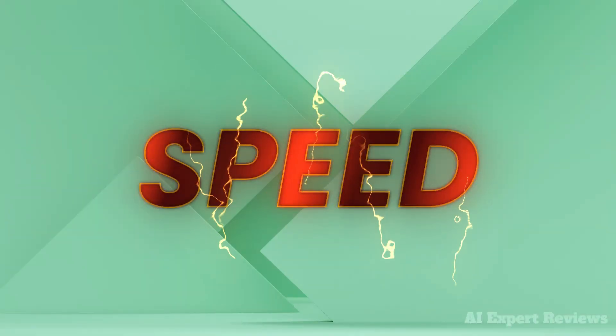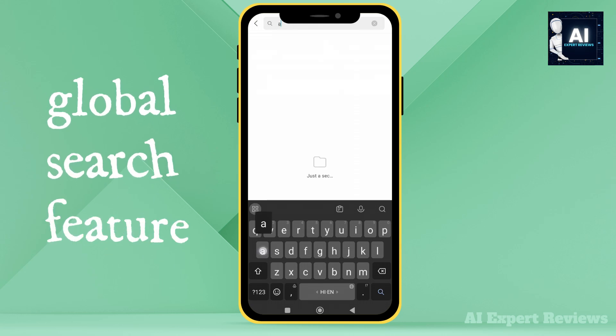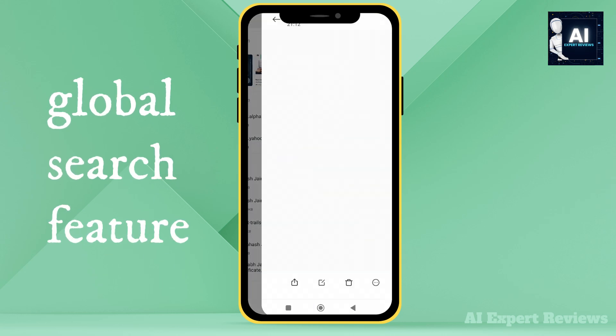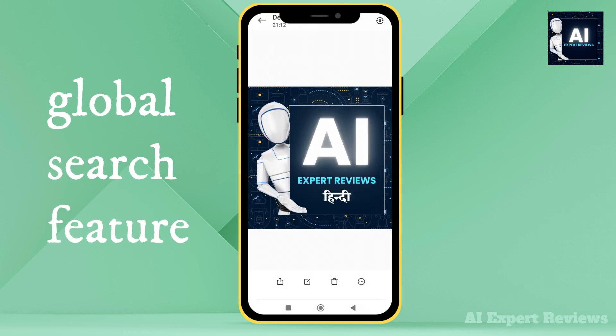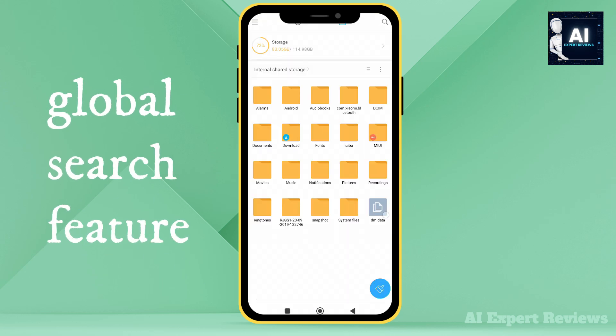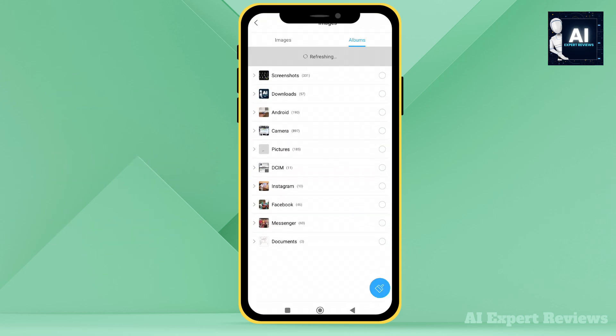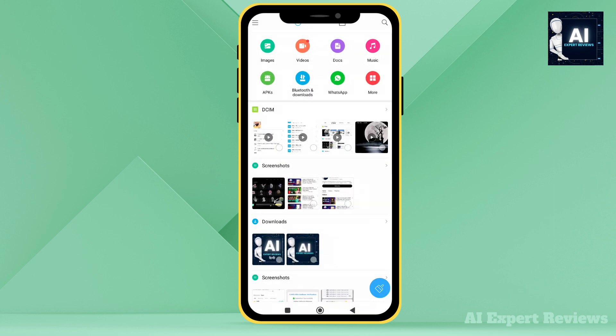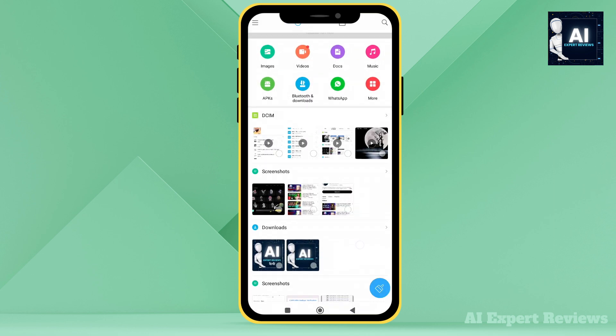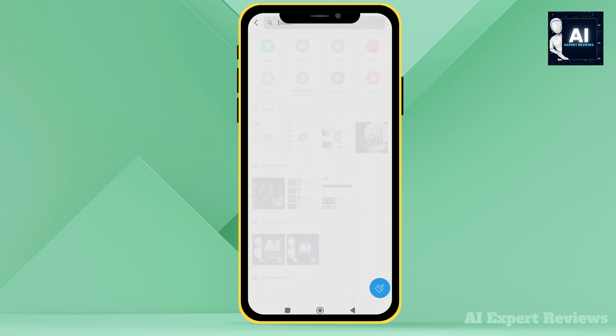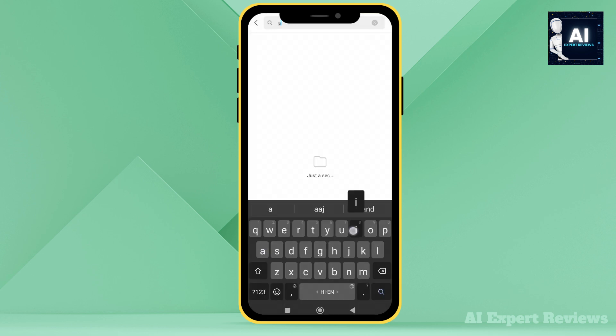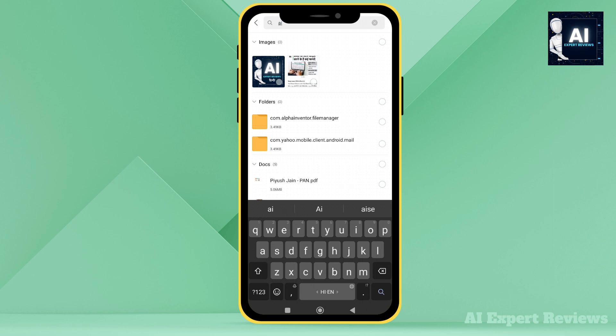First up, speed. With quick search, finding files has never been easier. Whether it's that presentation you downloaded last week or a favorite photo buried in your gallery, My File Manager's advanced search capabilities ensure it's just a tap away.